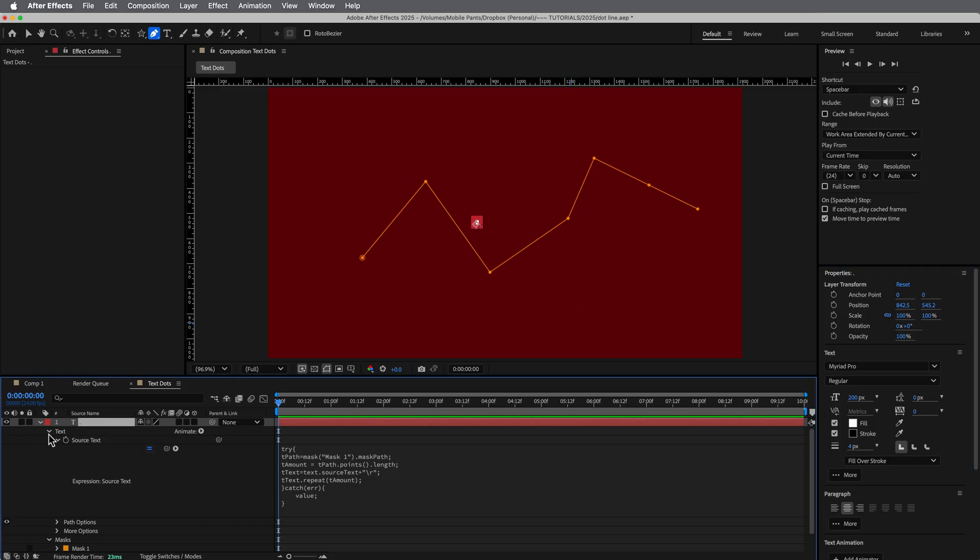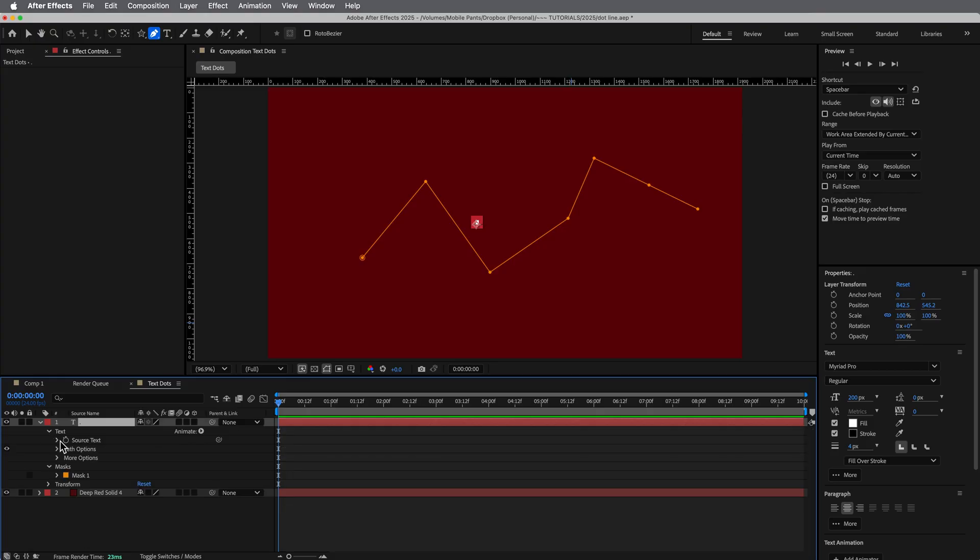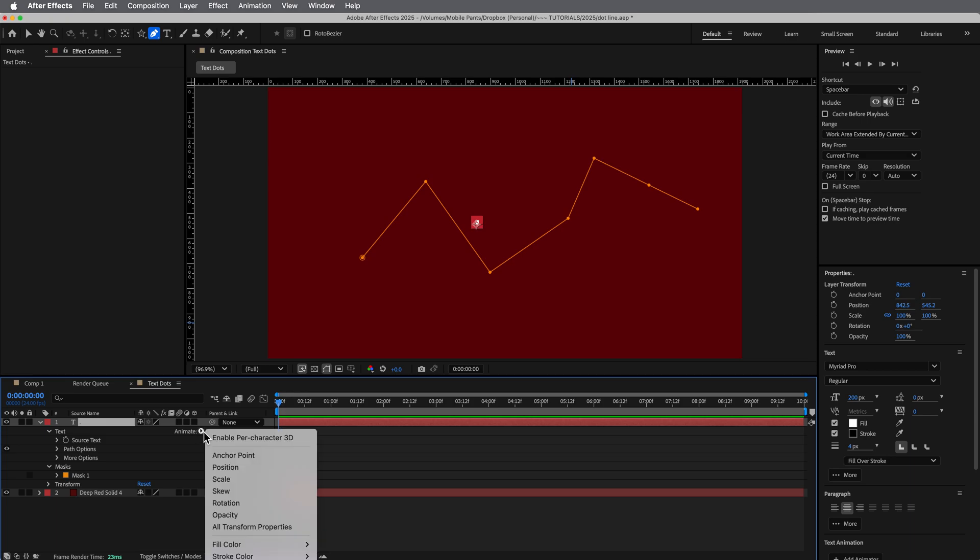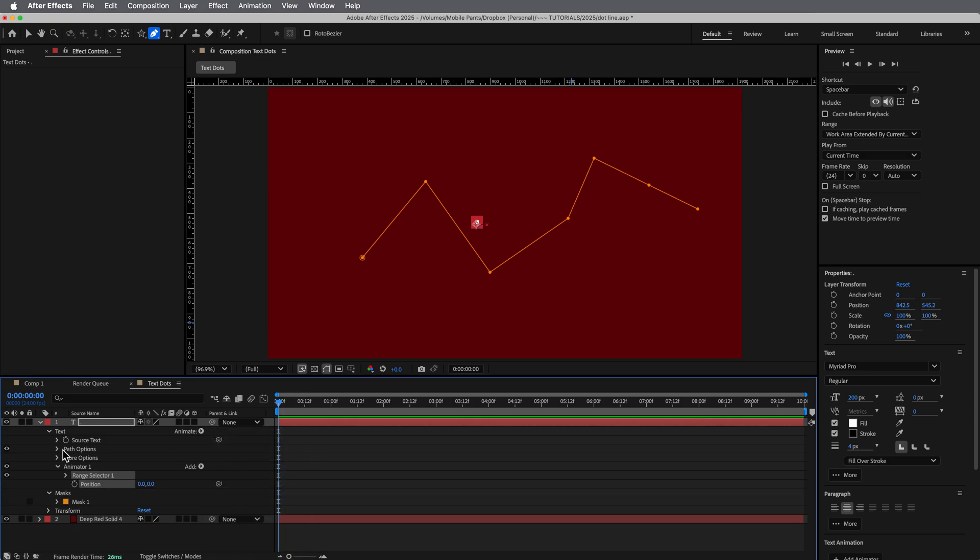Okay, the next thing we need to do is we're going to now distribute these across the screen space based off of where these points are, right? And so we're going to do that with expression selectors on the position data. So let's give this animator name.